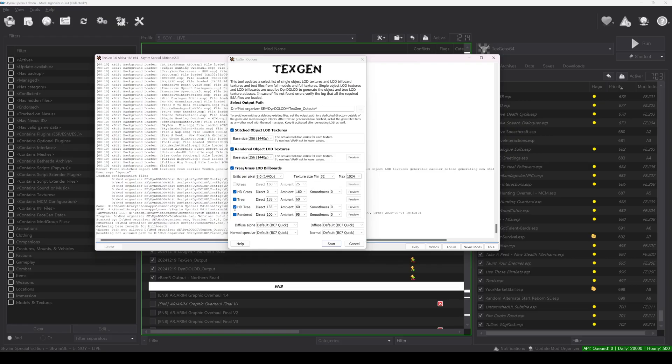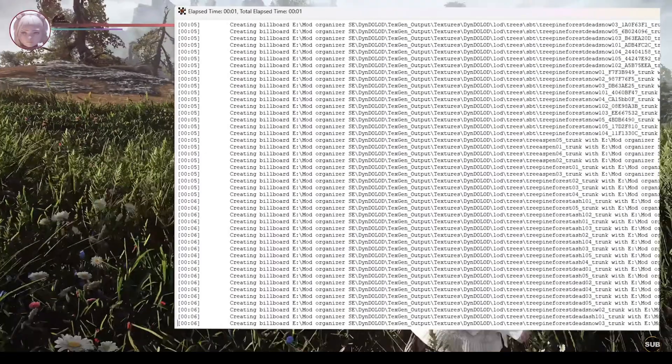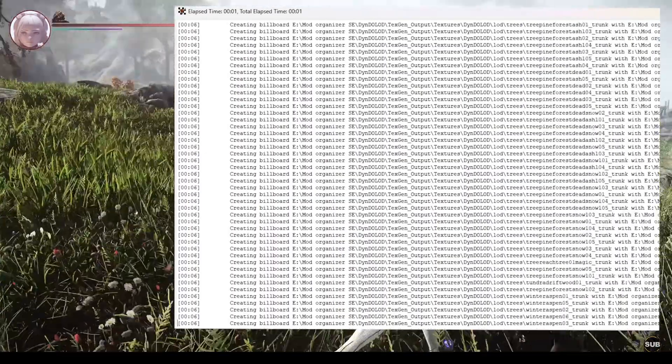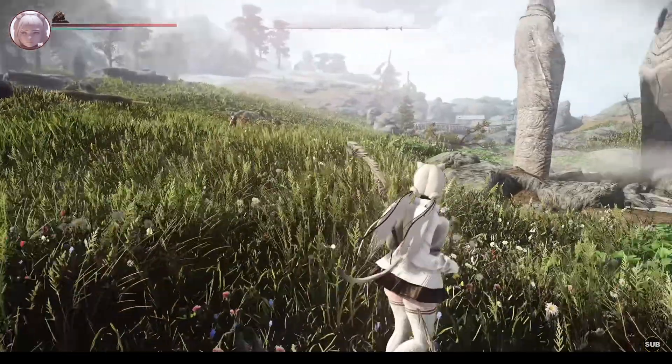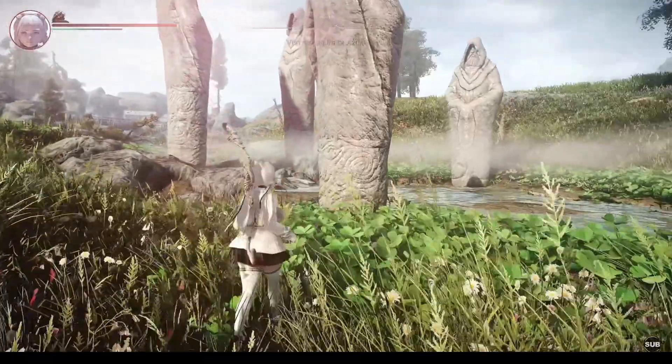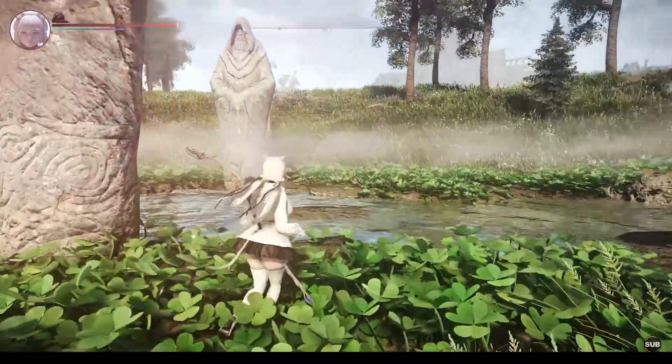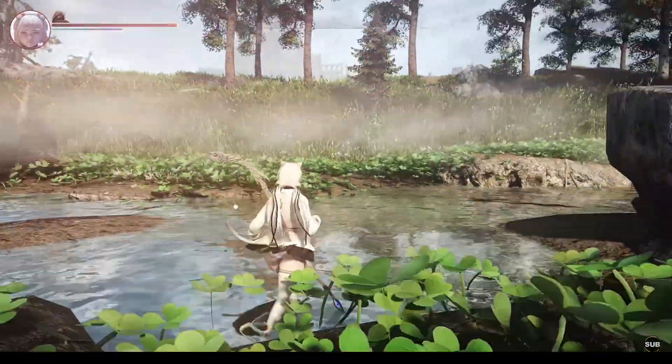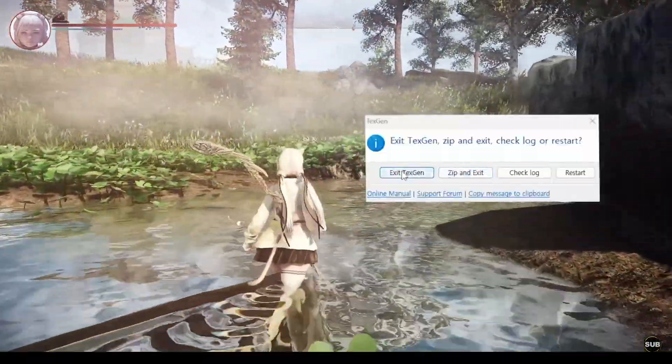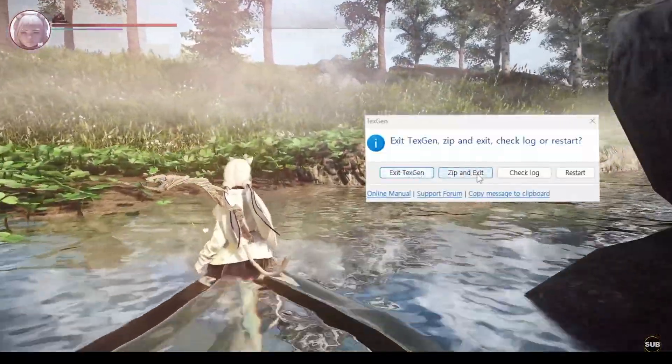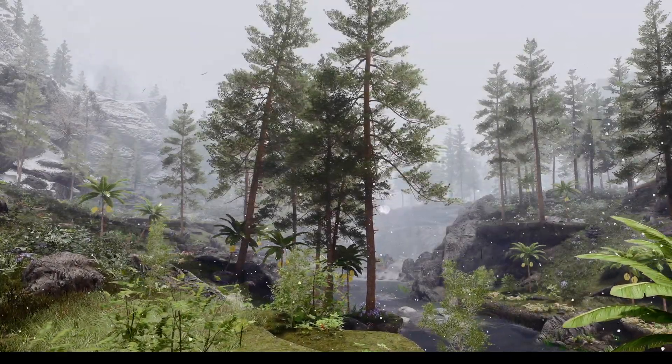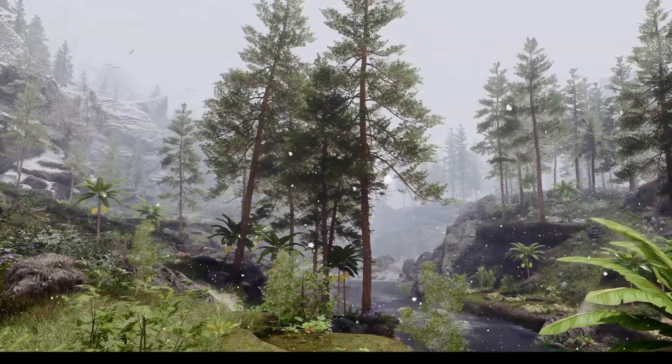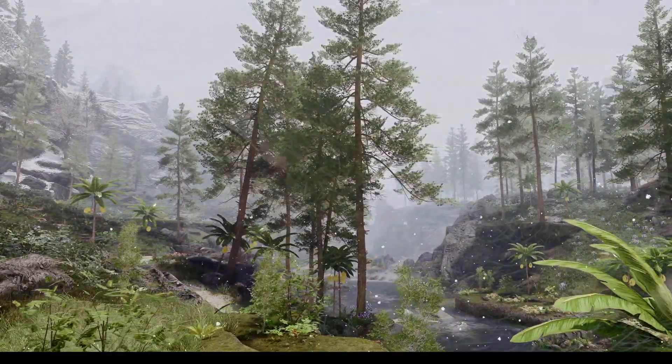The program will automatically start generating the necessary files. Once the process is complete, you will be prompted to create a zip file. When this prompt appears, create the zip file and then install it as you would with any mod. This will ensure that the TextGen files are properly installed.